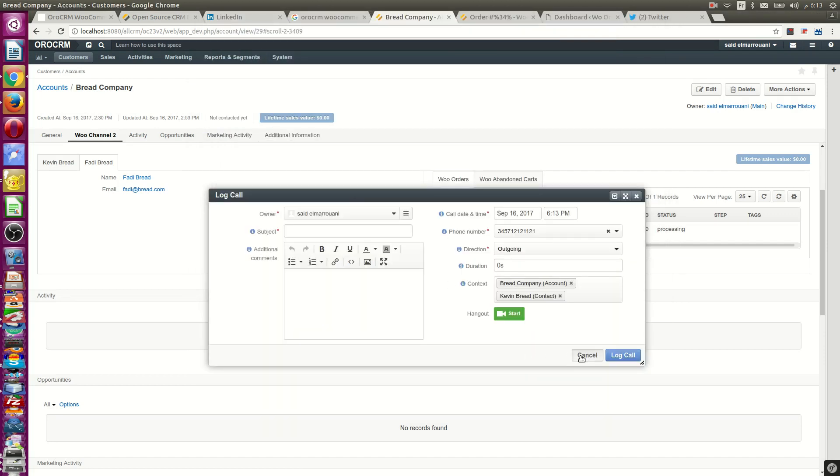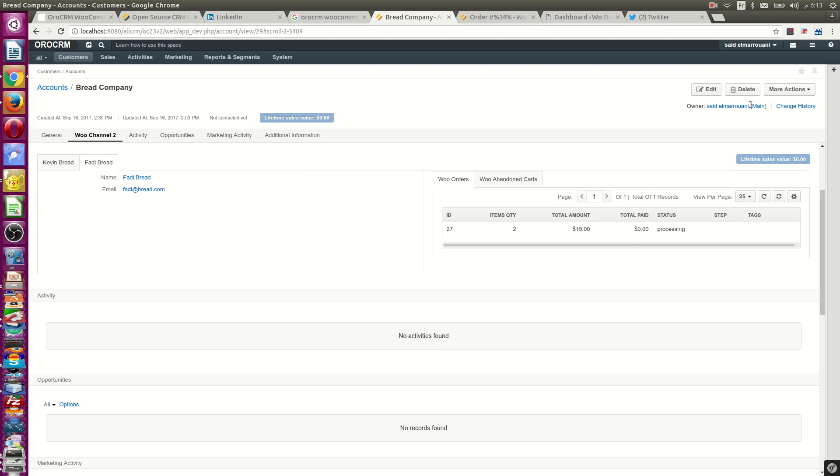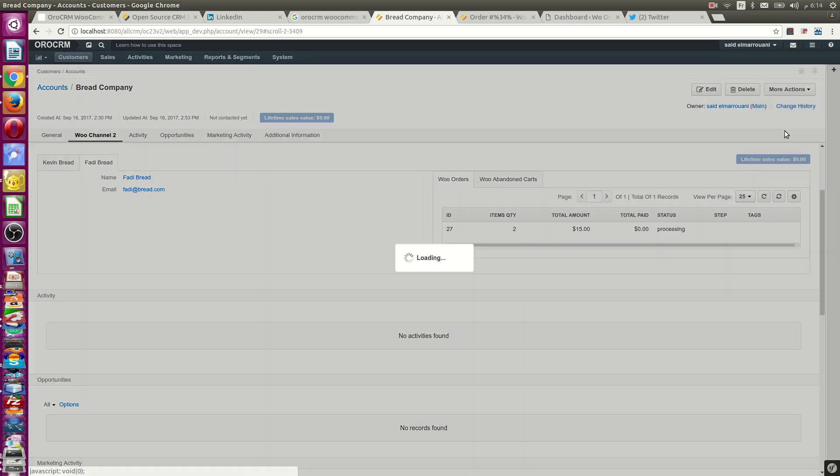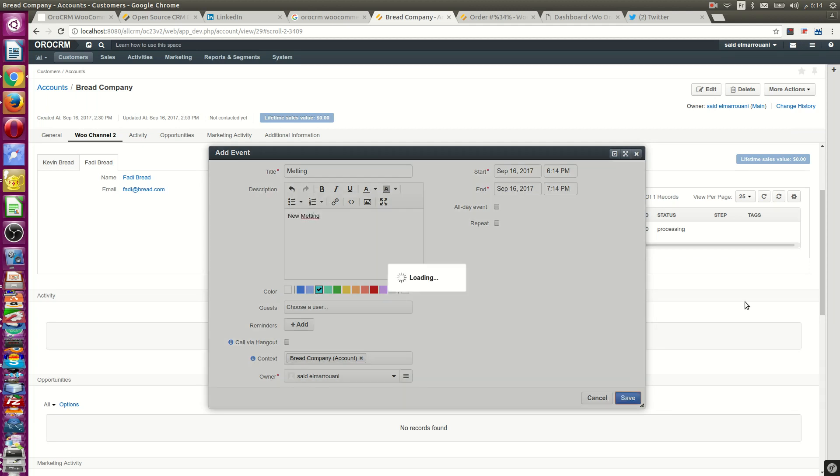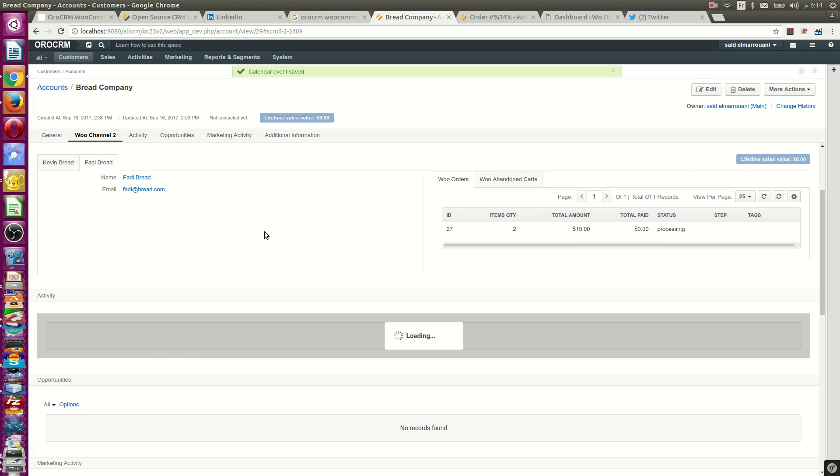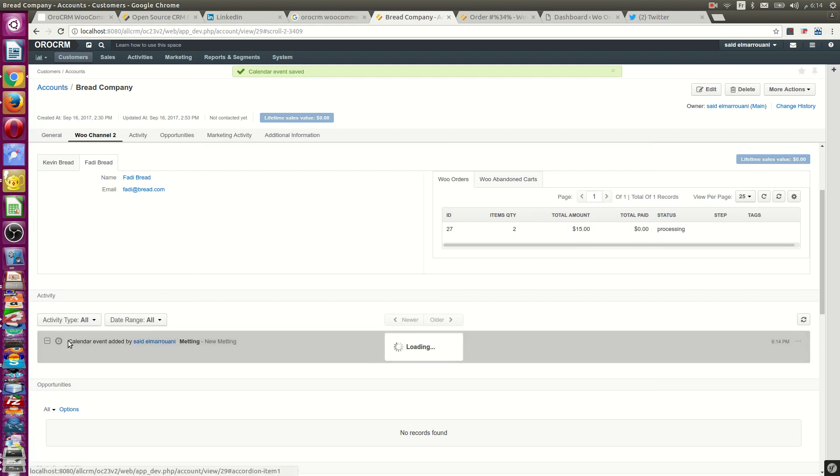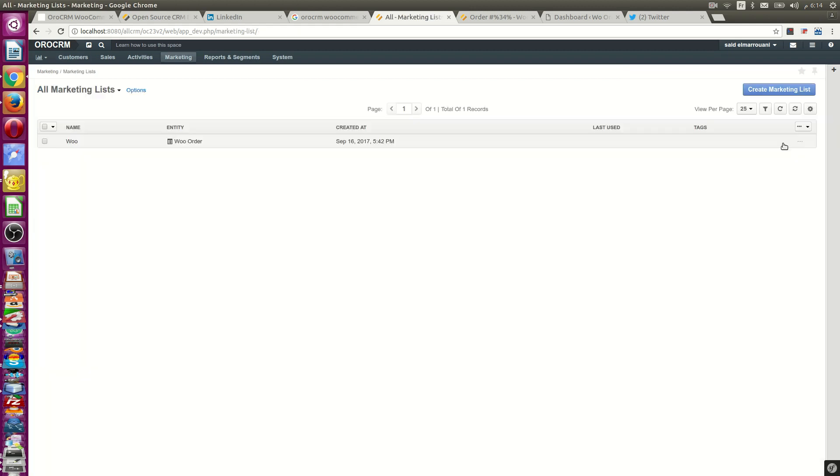And you can add event, task or order. Just write your event. It will be added to your activity inside this account related to this company.